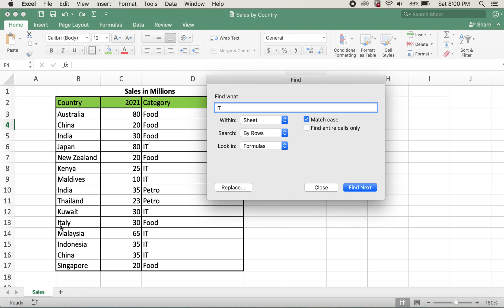So when I do IT and Match Case, it won't match Kuwait's IT and Italy's IT.